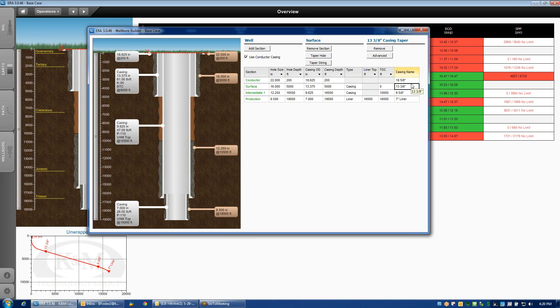Those are the basic functions of the wellbore builder. Hopefully this gets you started in being able to build a wellbore from scratch or edit an existing wellbore.